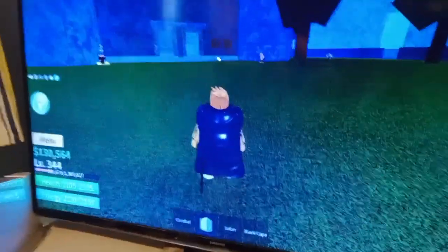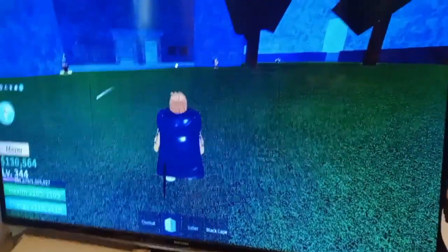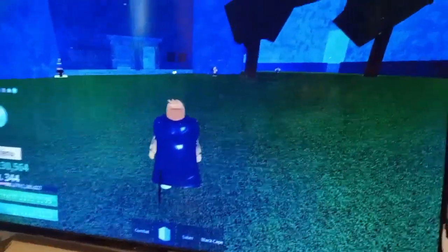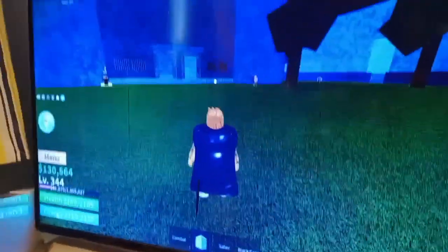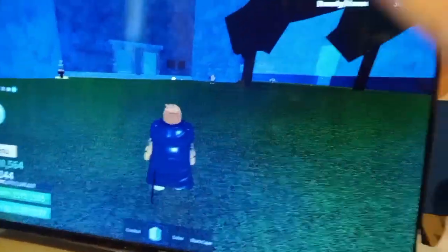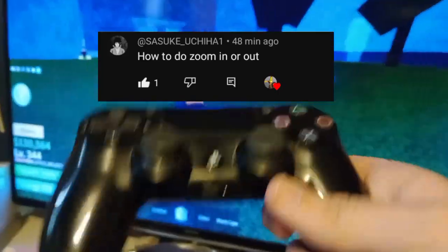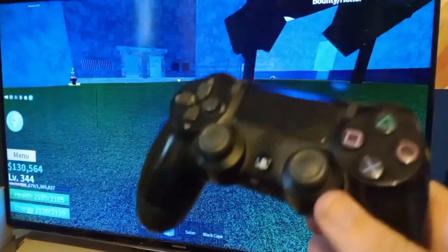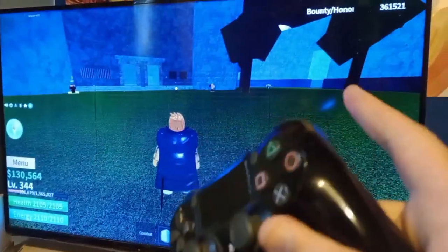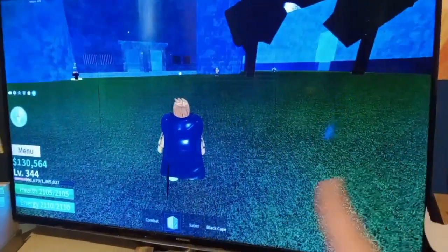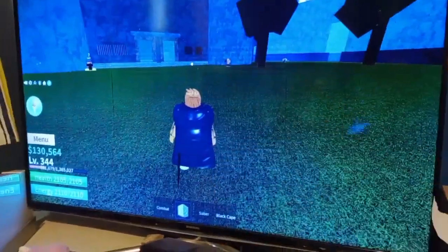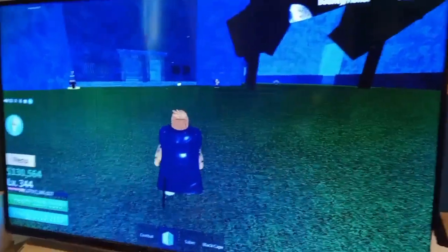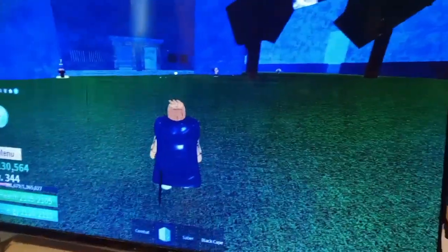Hey guys, Banana Leader Potassium PDYT here. Today's video is basically responding to comments from my previous Roblox video — the tutorial video showing you how to use the controls. I got a recent comment that I'll pop up on screen after I finish recording and edit it. Someone asked: how do you zoom in?